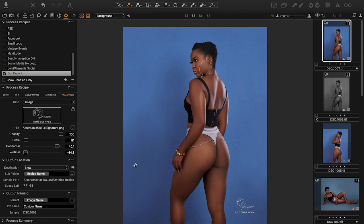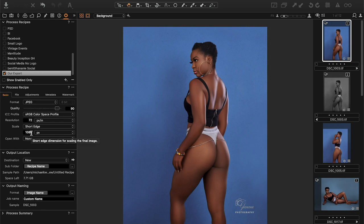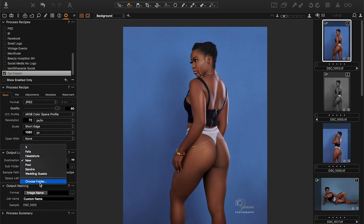Our export is now a recipe. Let's go over the basics again: change the format to JPEG, quality to 90 — that's a personal preference — then change to sRGB, resolution 72. For the scale, I prefer controlling the short edge, though some prefer the long edge. I want the short edge to be 1080 pixels. Now the output location has to do with where the export sends your images.